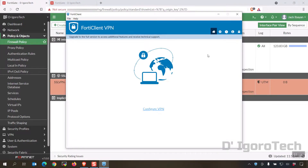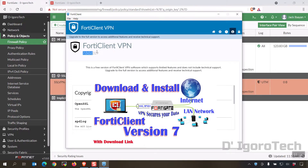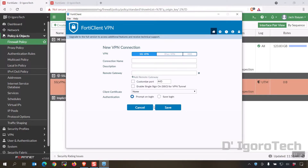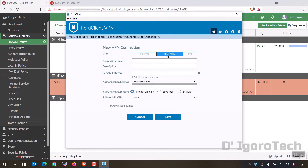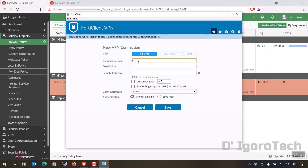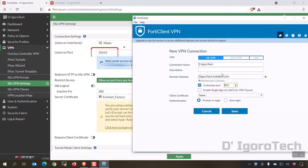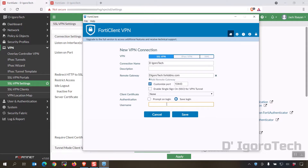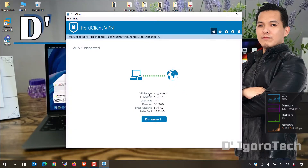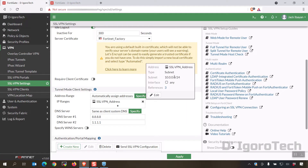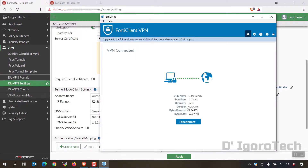Now open your FortiClient. You can check my video on how to download and install FortiClient — I uploaded videos for version 6.4 and version 7. Since we configured SSL VPN, we will add it on the SSL VPN tab. Enter your preferred connection name. Description is optional. For the remote gateway, enter the dynamic DNS or public IP address of the remote site. We customized the port, so check the box and enter the port number. Click save login so you don't have to enter your username every time. Enter the username then click save. Now enter your password and click connect. You can see the connection name, IP address configured on the FortiGate, username, time duration, bytes received and bytes sent.